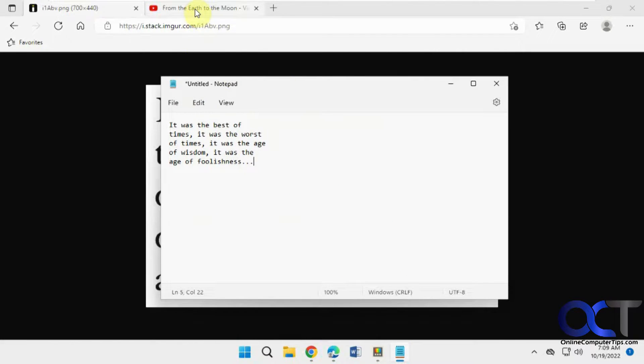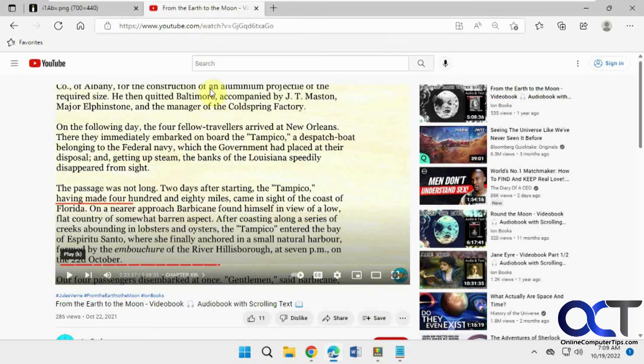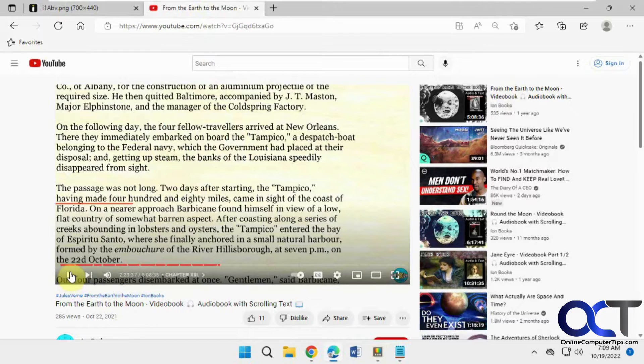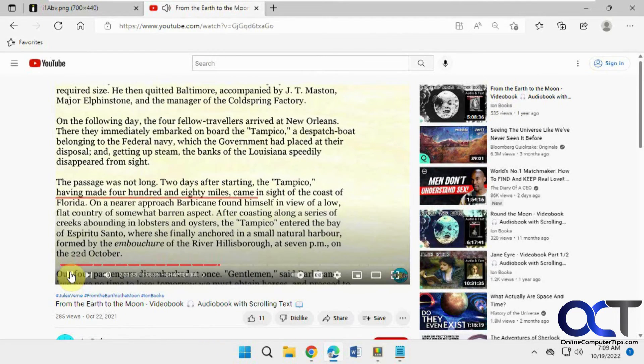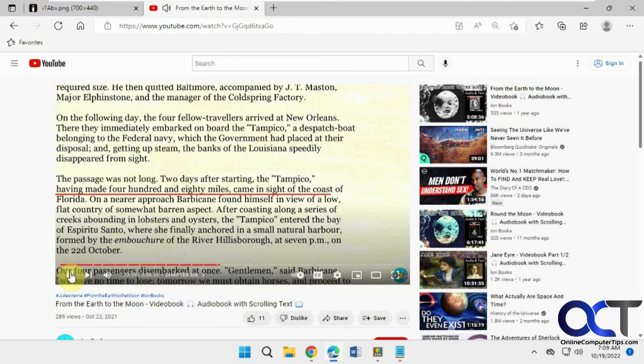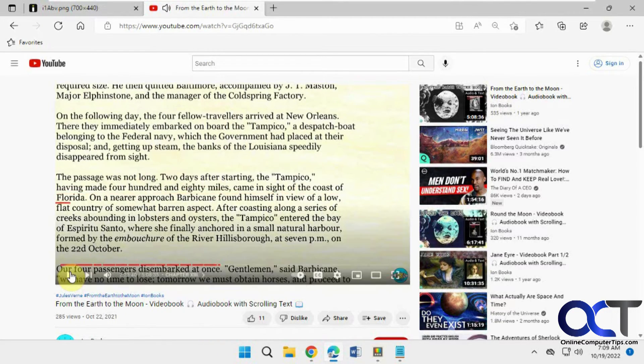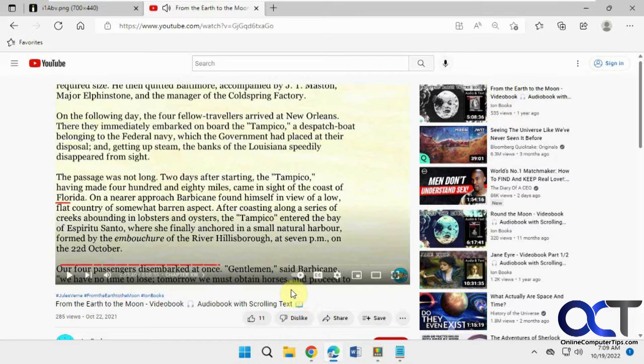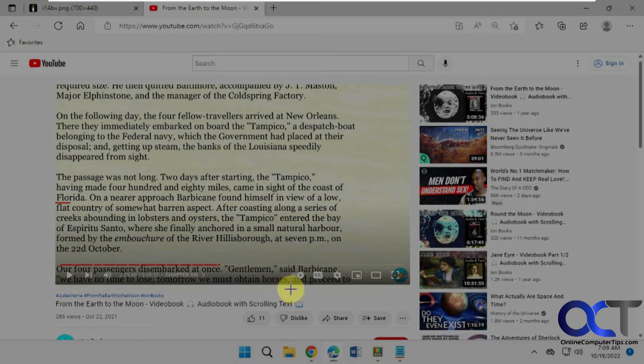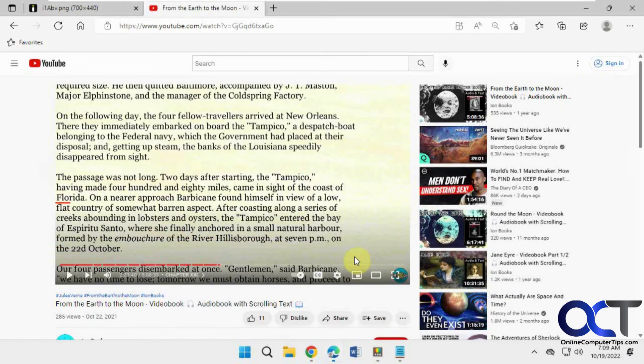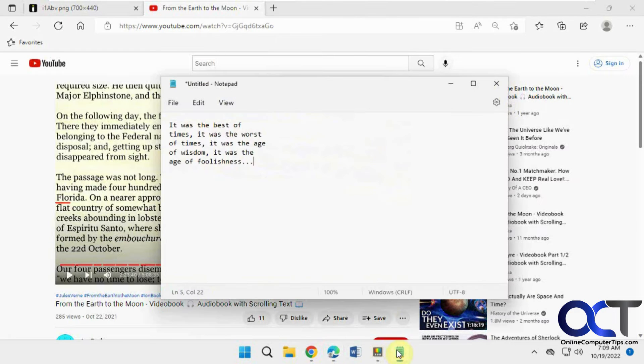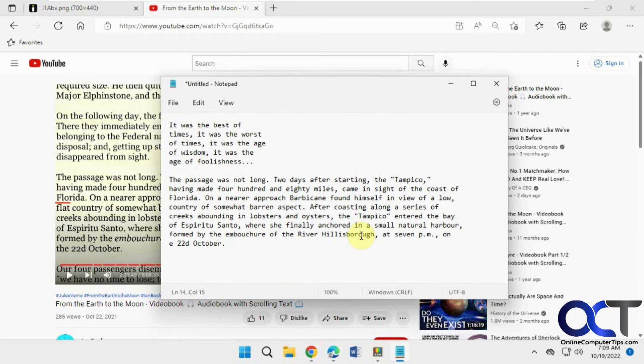And now I also have a video here. This is from an audiobook, so you can see it's a video. 180 miles came inside of the coast of Florida. The same thing. Windows Shift T. And I can highlight my text. And then go to wherever I want to paste it. And there you go.